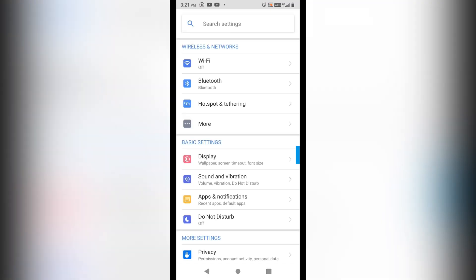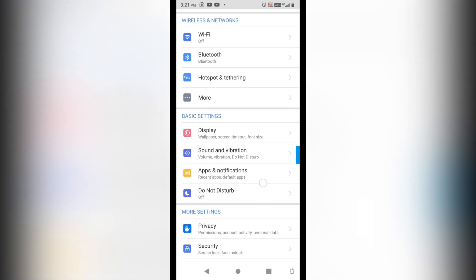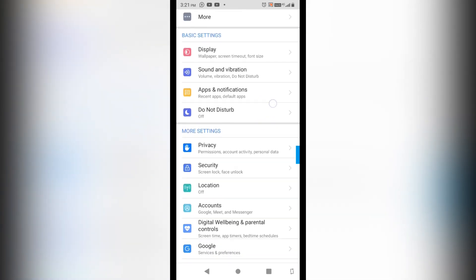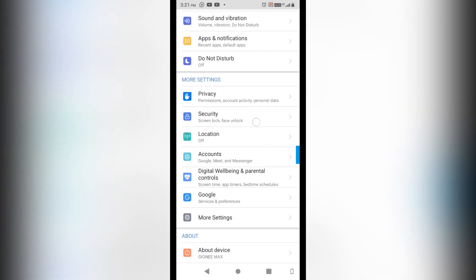So for that I will go to Settings of the phone, and here I will scroll it down and below I will see the option of Google here. You can see that I'm getting the option of Google. I will click on Google here.